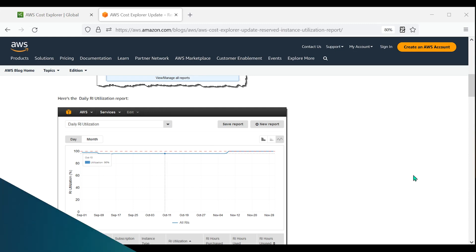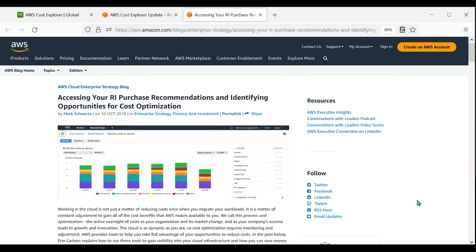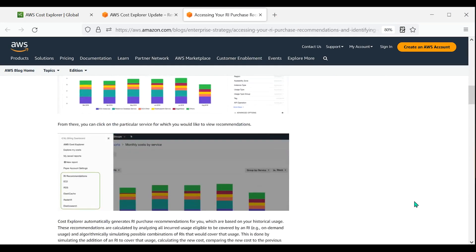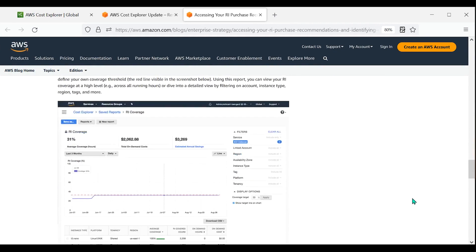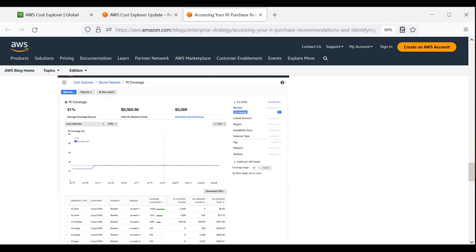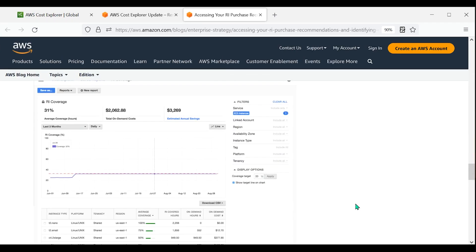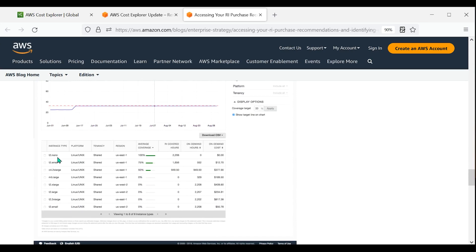Now let's take a look at a coverage report for various EC2 instance types on an AWS account. Note how you can view each instance type on your account, the platform of the instance, its tenancy, region located, average coverage for the instance type, RI Hours covered, on-demand hours, and on-demand costs.